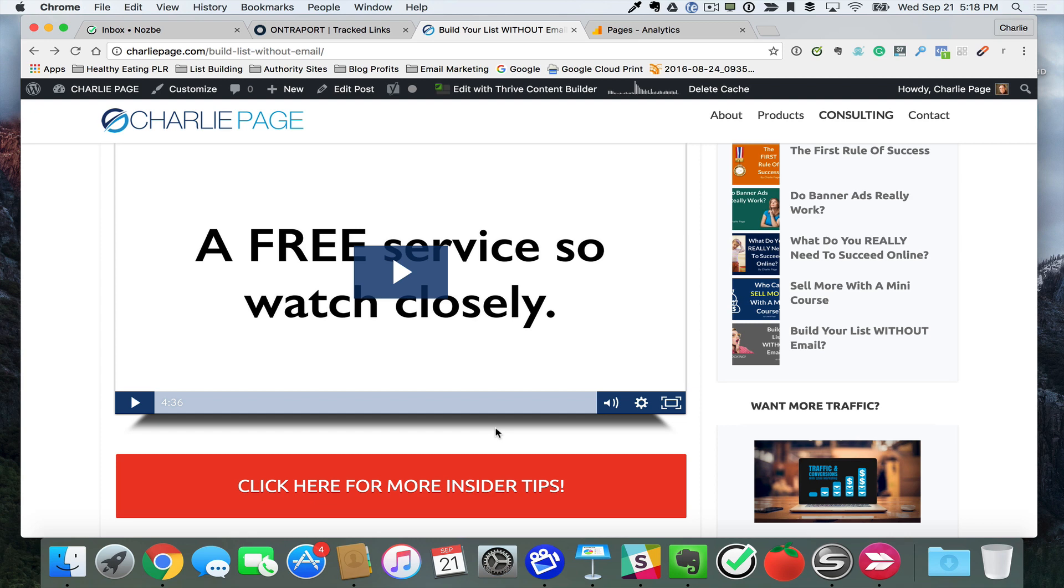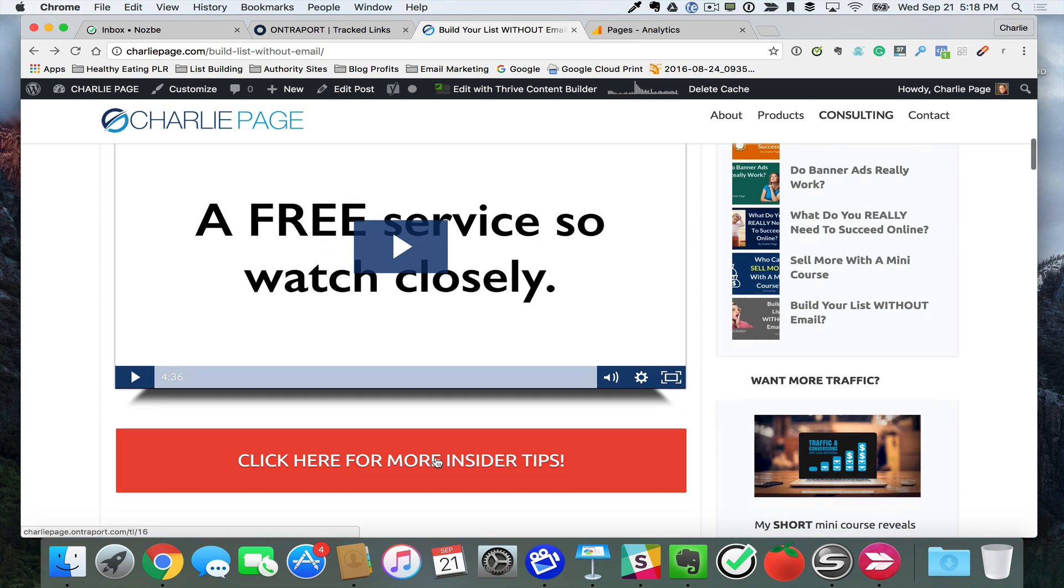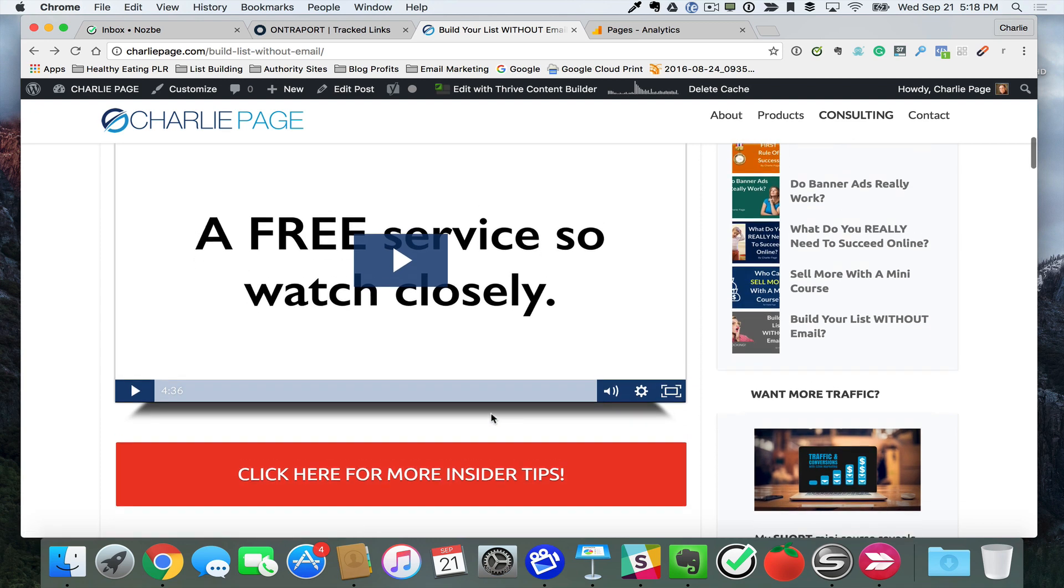But the big ones that I go to, the ones that are really knocking it out of the park, they all have some kind of call to action right under their video or right under the article.